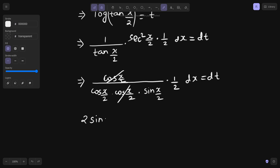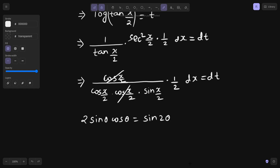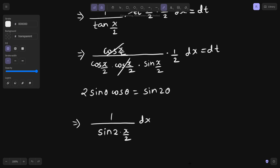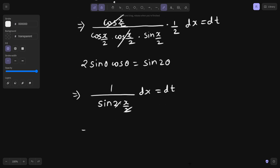Now we know the formula: 2 sin θ cos θ gives sin 2θ. So you have a 2, a sin(x/2), and a cos(x/2) — collectively in the denominator they combine as 2 sin(x/2) cos(x/2), which gives sin(2 × x/2) = sin x. This cancels, leaving 1 upon sin x, and 1 upon sin x is nothing but cosecant x.